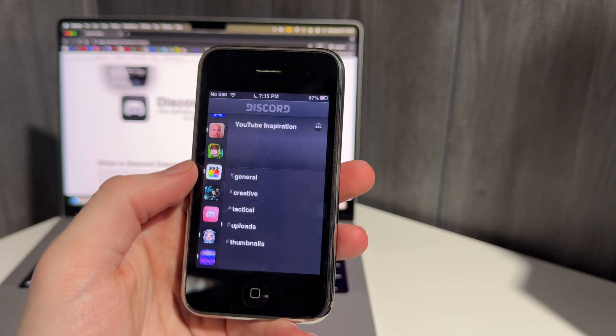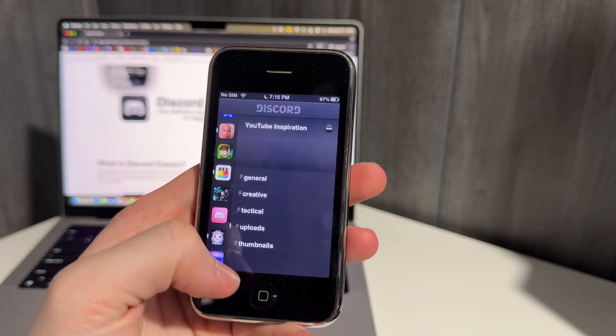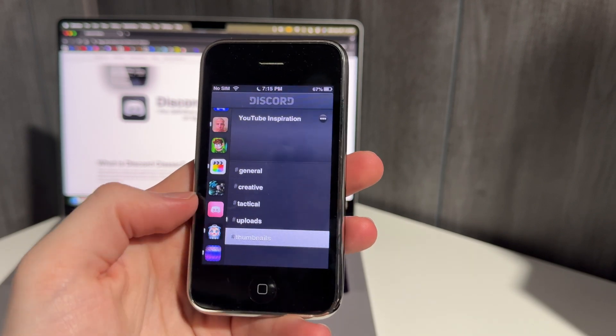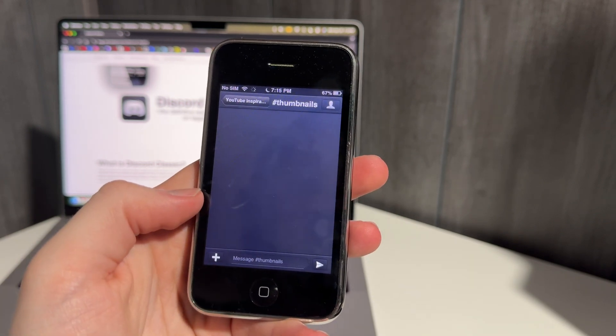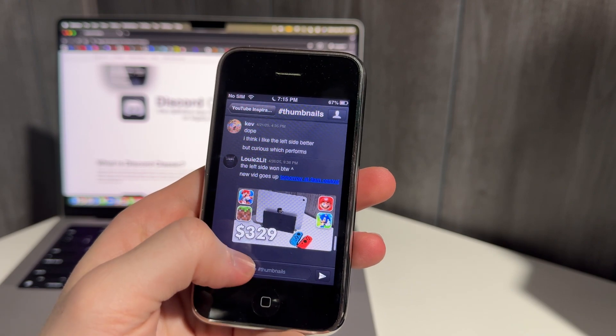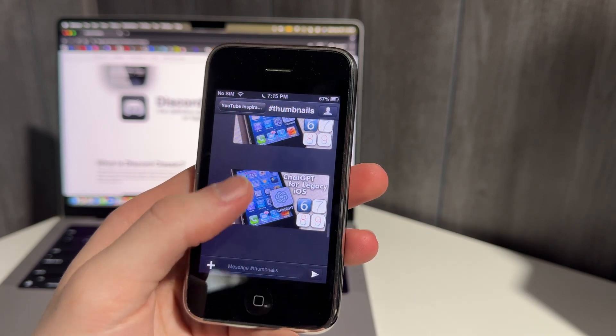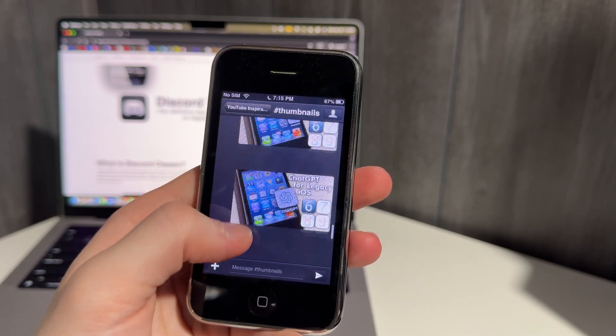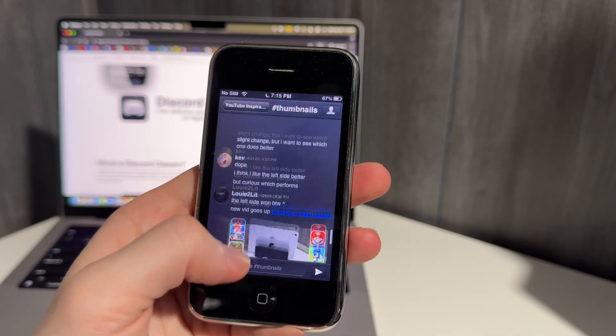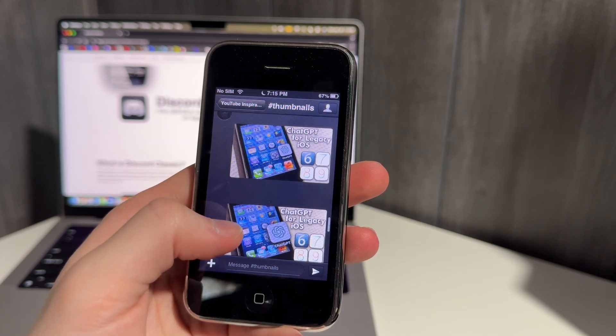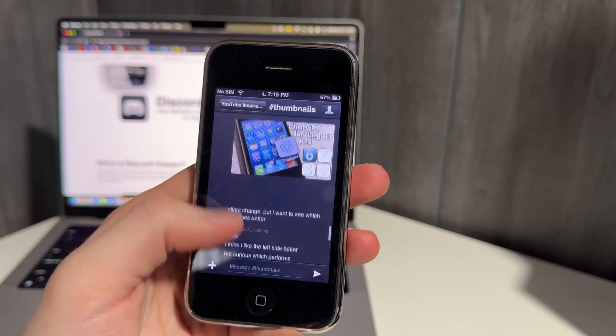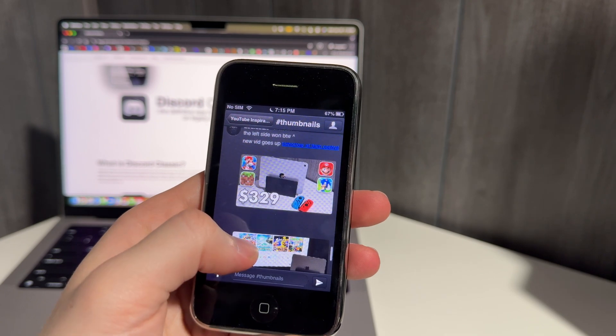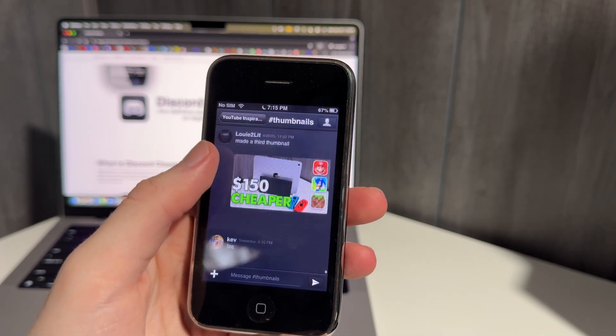Here's my YouTube inspiration server where we can kind of see what I'm working on here. And you can kind of see the thumbnails that I'm working on with my friend, Kevin. Pretty cool. So here's the thumbnails for the last iPhone 3GS video I made. Here's my iPad, Nintendo switch video. Pretty cool.